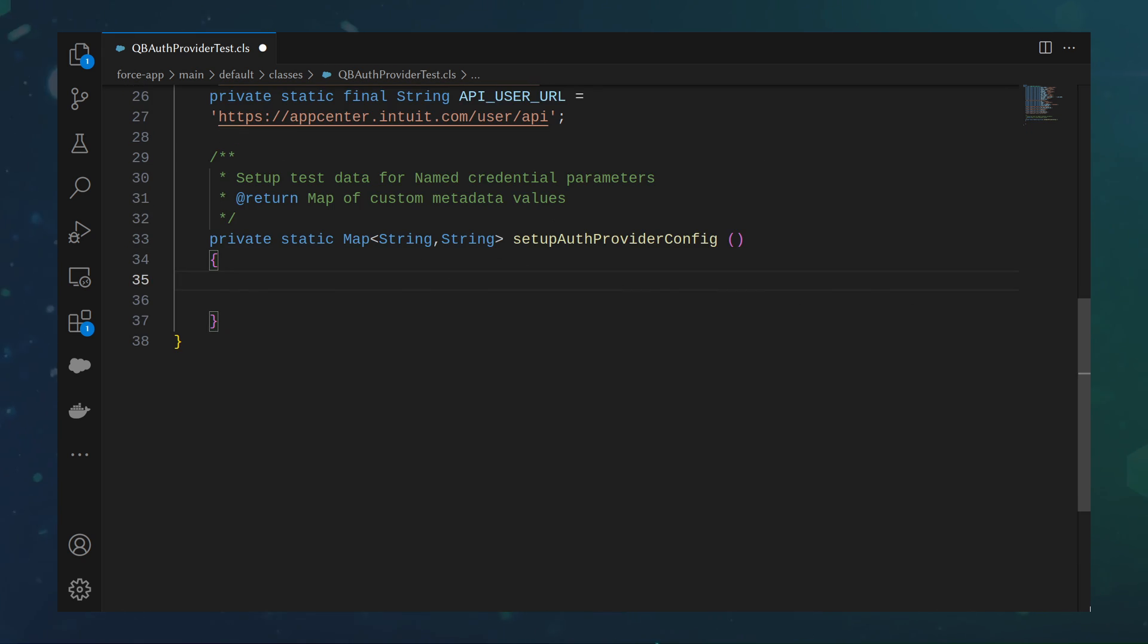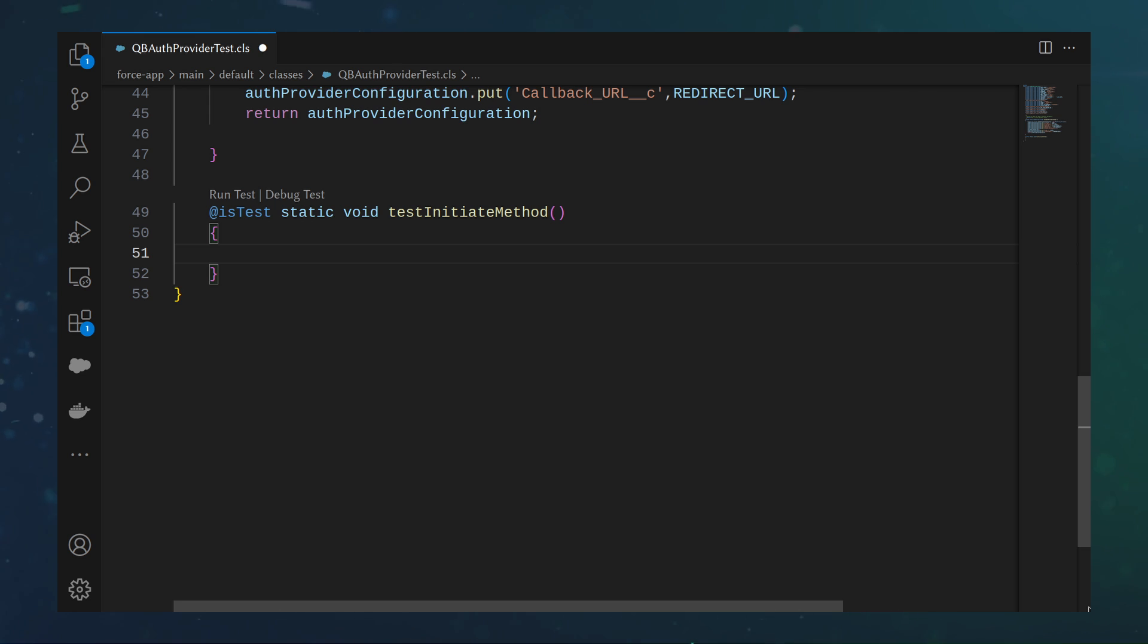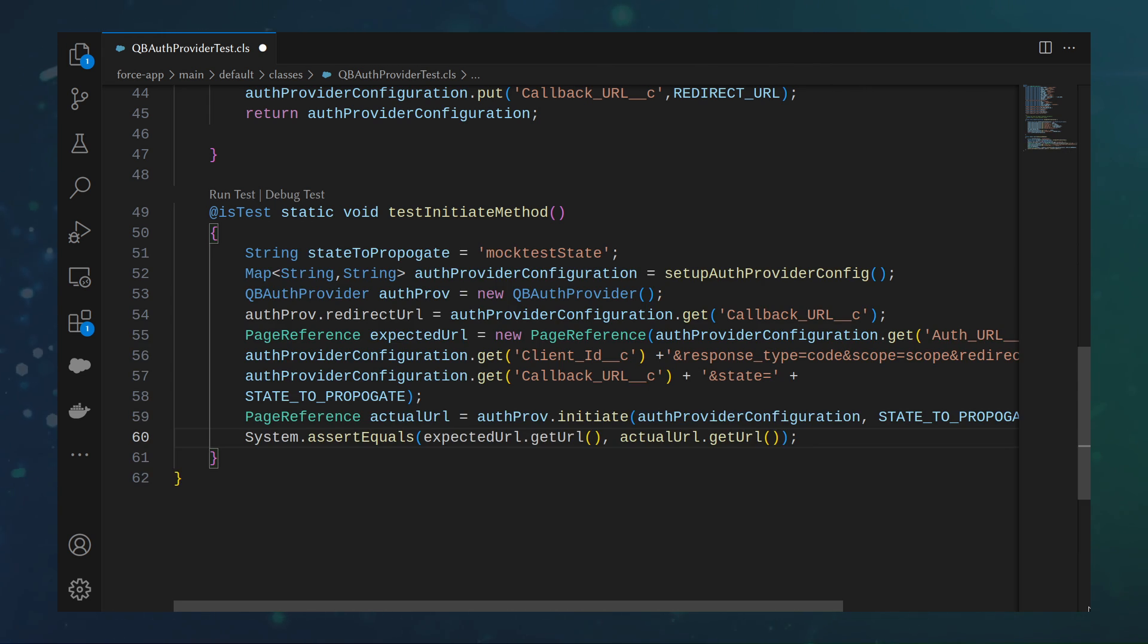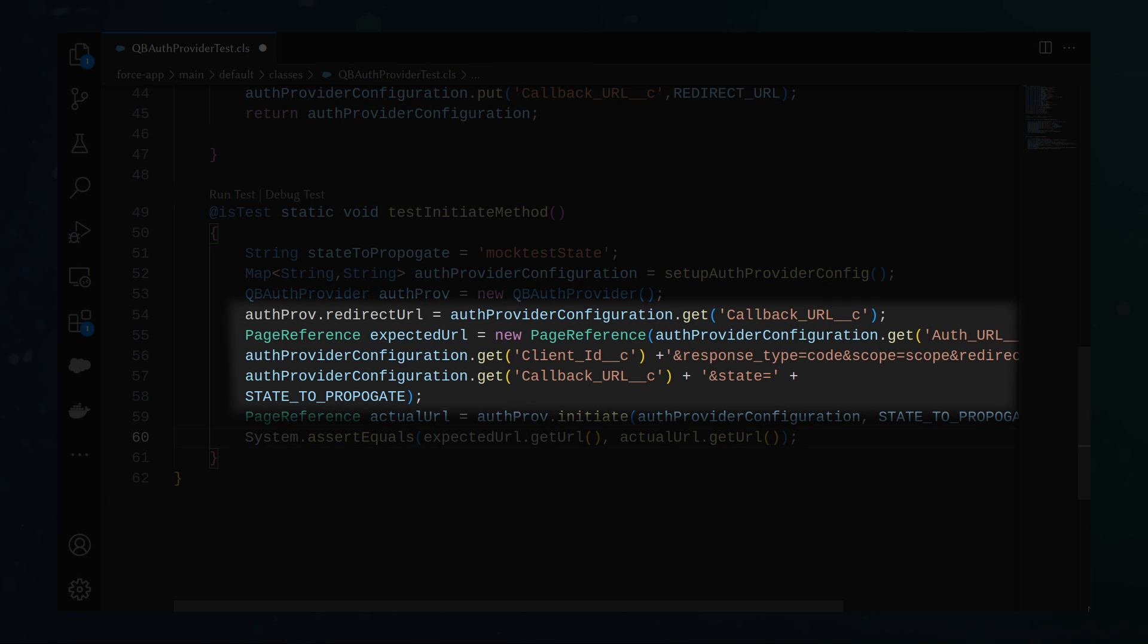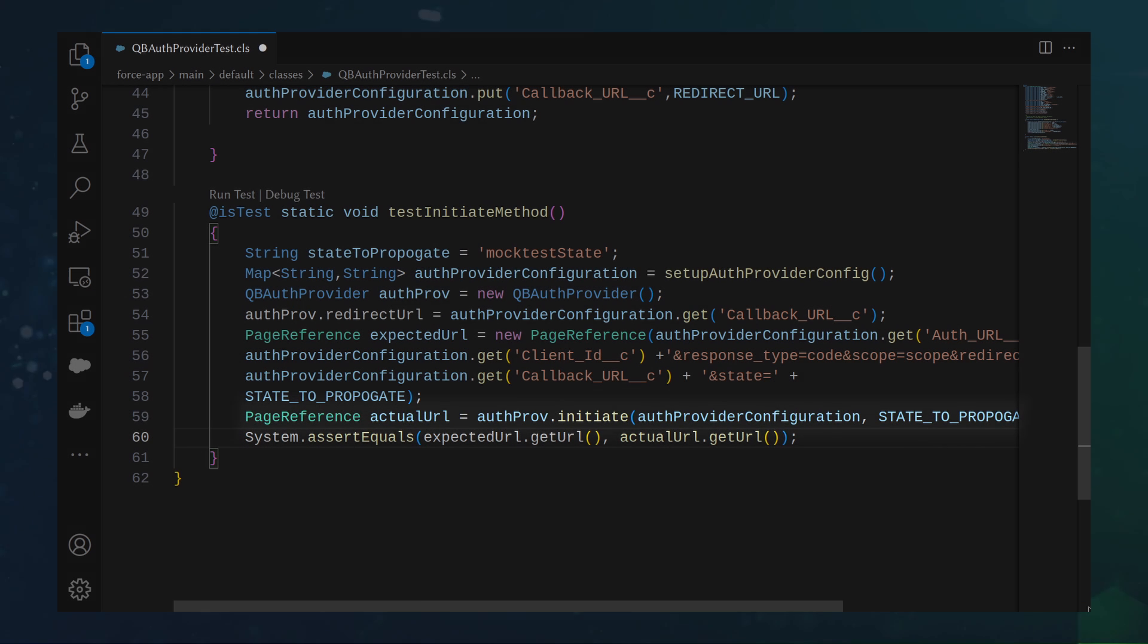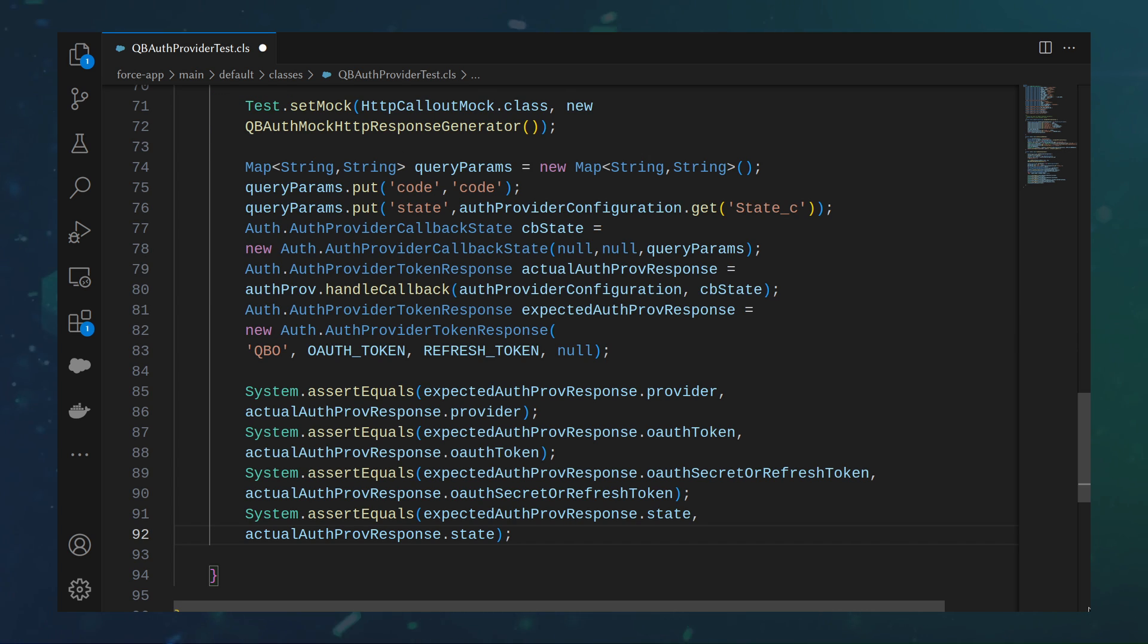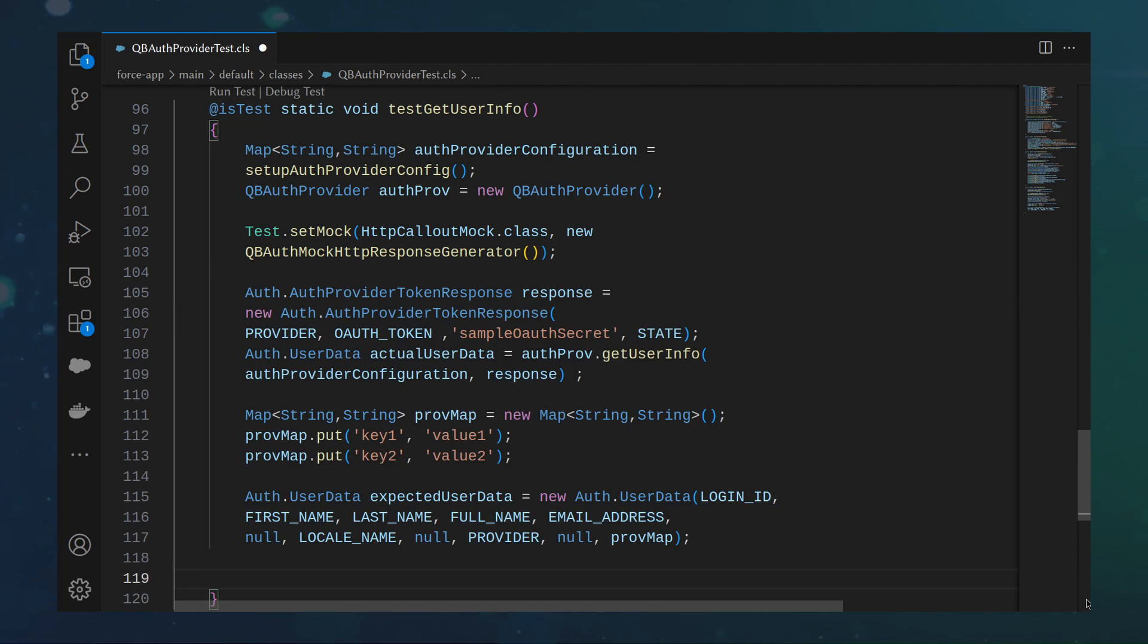Then, we will want to add a helper method, set up authProviderConfig, to load the test data correctly. Test the initiate method with the testInitiate method by instantiating the qbAuthProvider, providing the necessary data for context, and initializing the page. Test the callback method with testHandleCallback by doing the same thing as before. And test the getUserInfo method with the test getUserInfo. Now that the custom authProvider plugin has been created, it's time to create the authProvider in the UI.